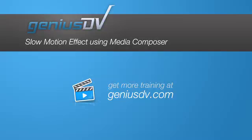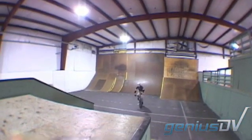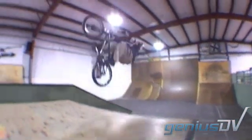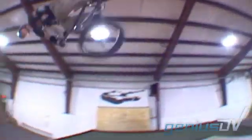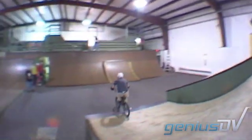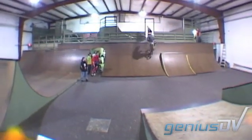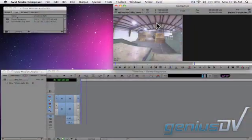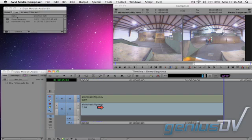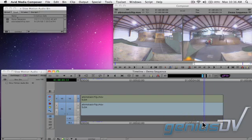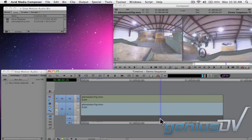In Media Composer, you can create an interesting effect by creating a speed change in the middle of a clip. To do this, edit a clip to the timeline. Then find a spot where you'd like to change the speed of your clip.